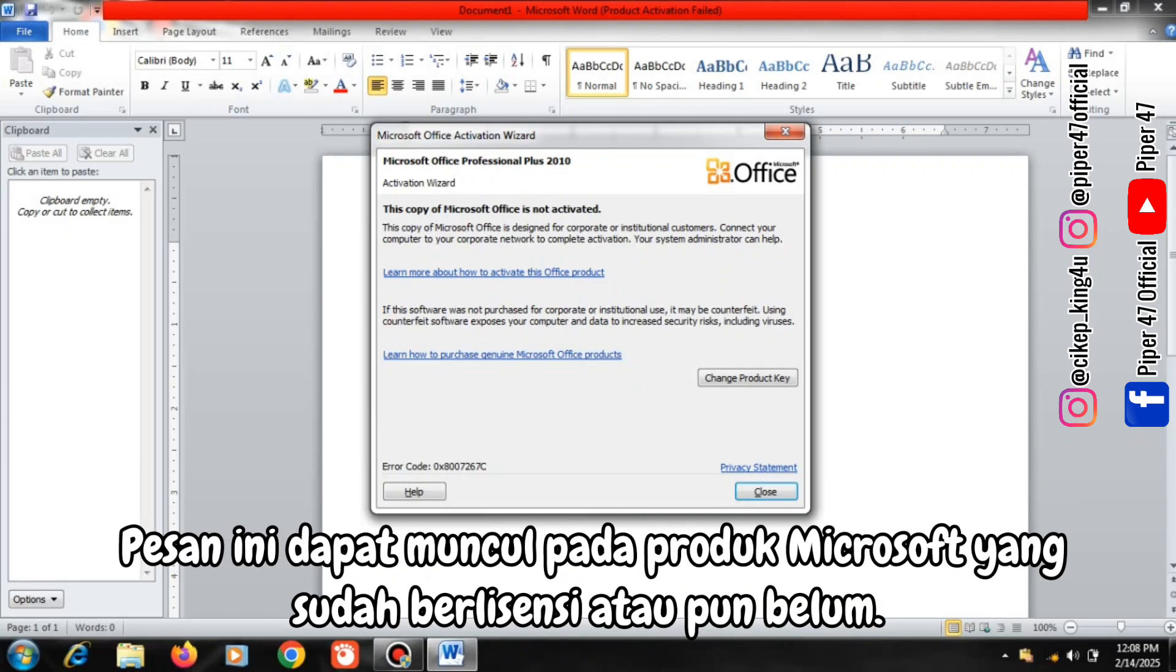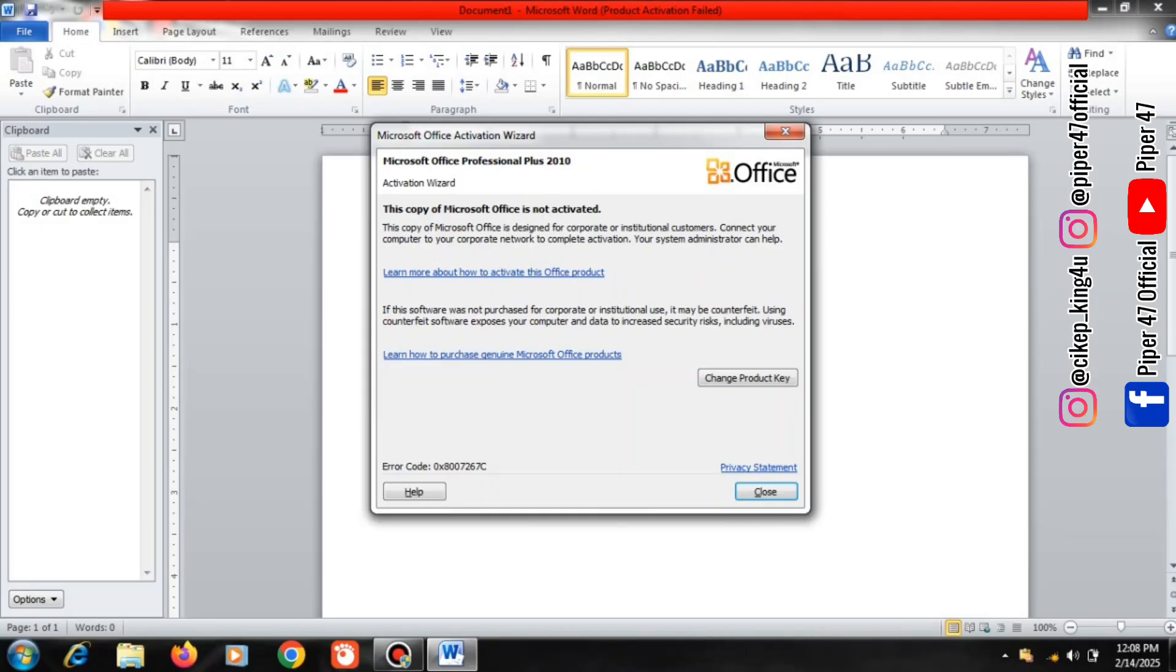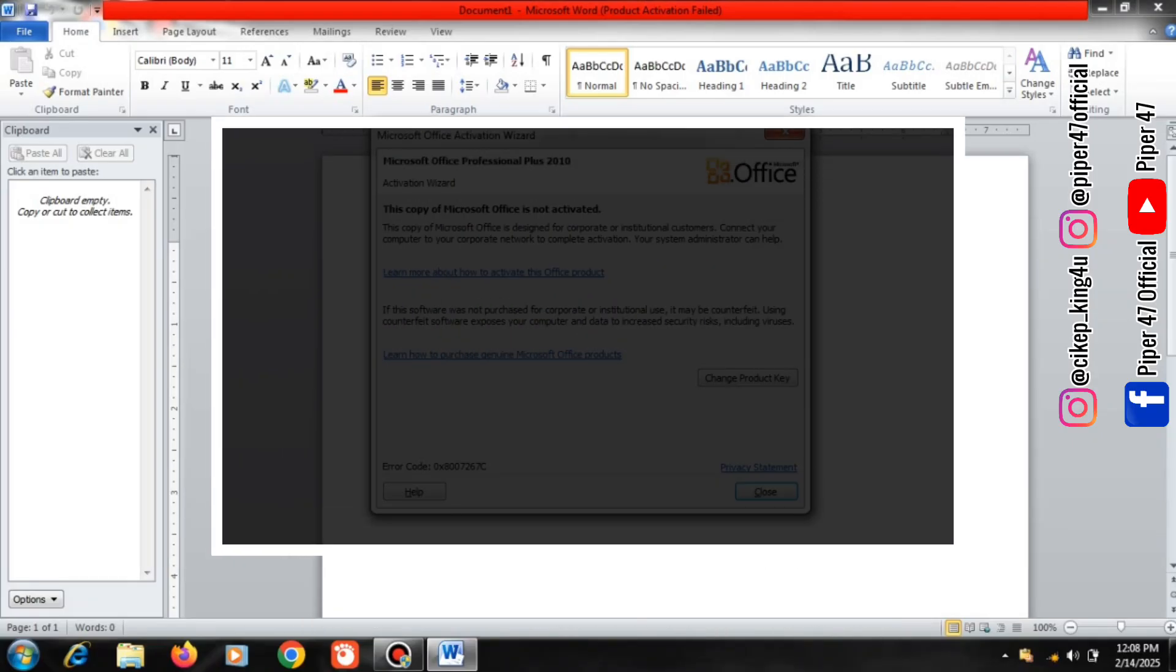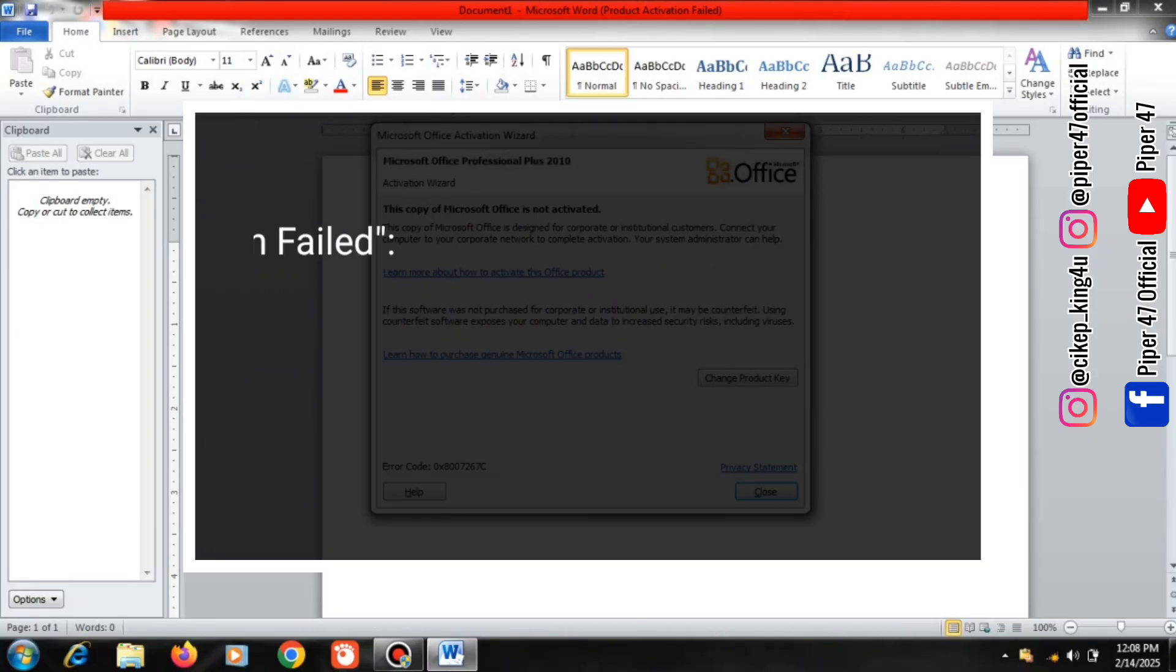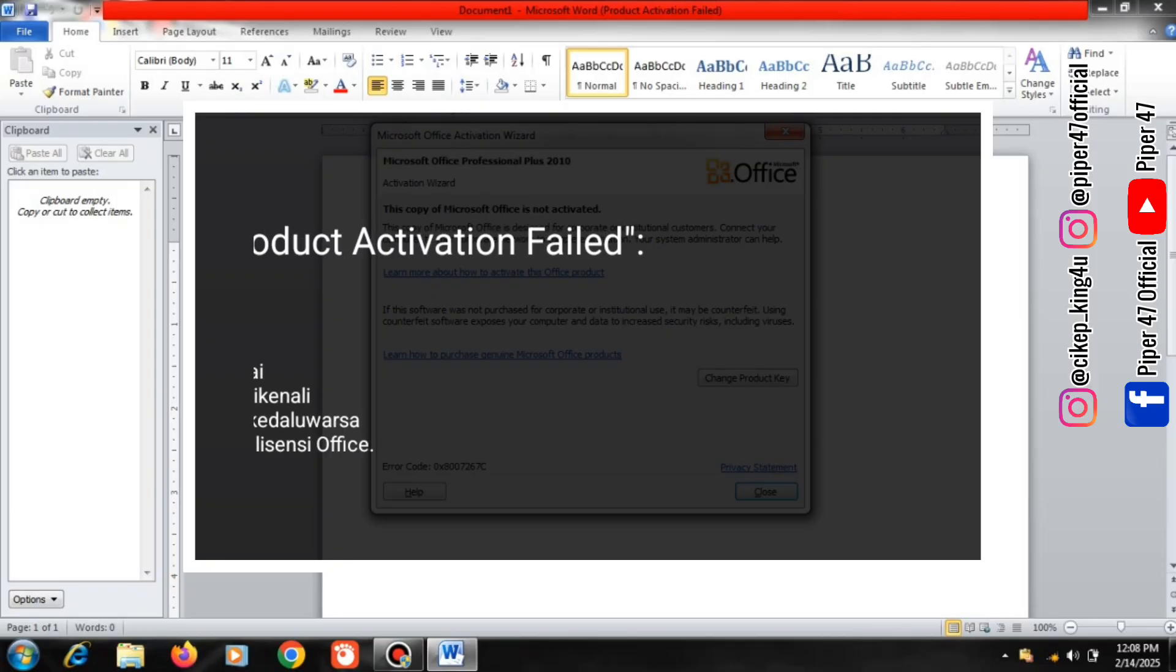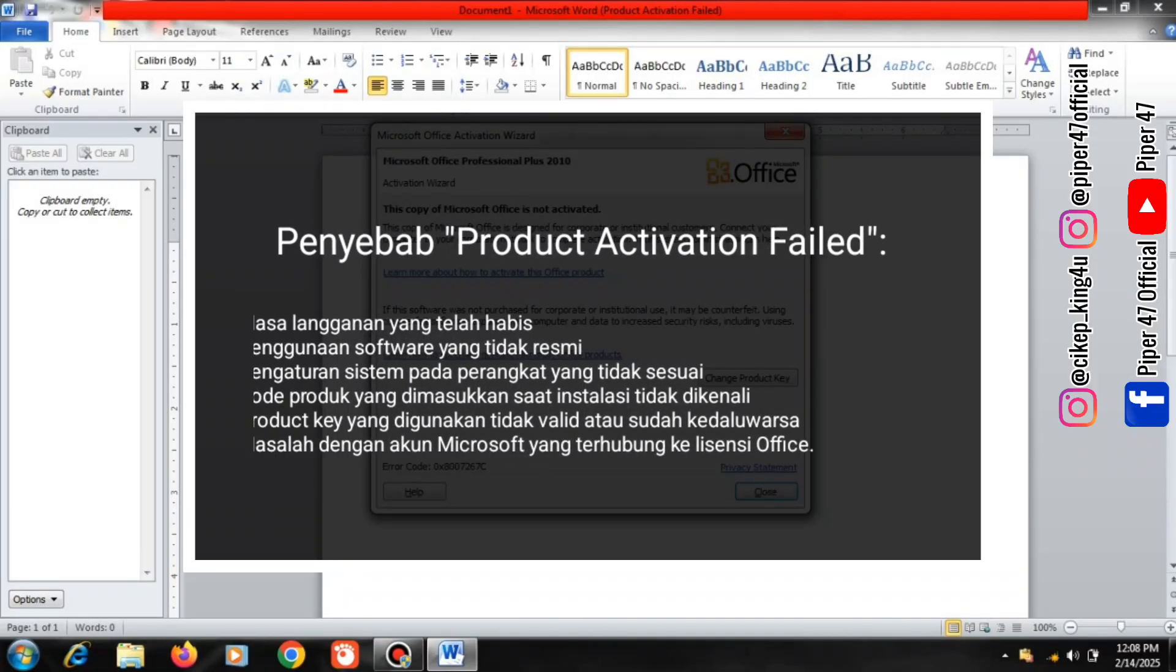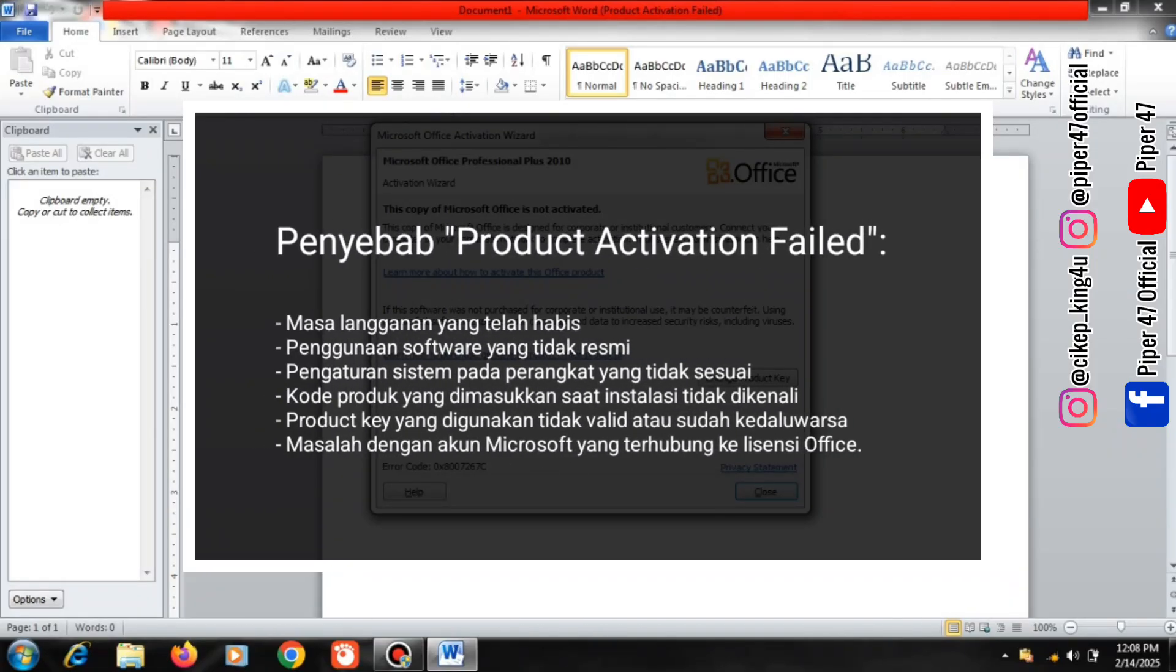This message can appear on Microsoft products that are already licensed or not. Causes of Product Activation Failed: expired subscription period, use of unofficial software.